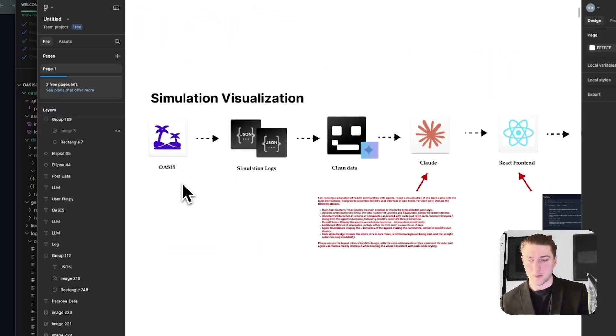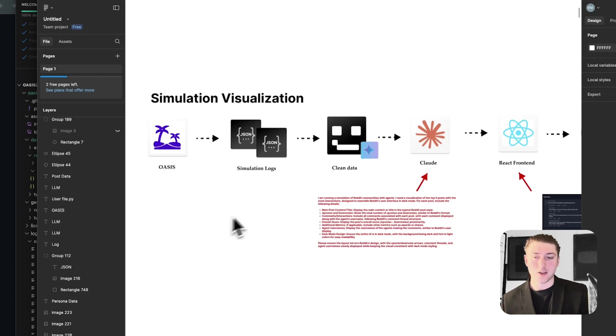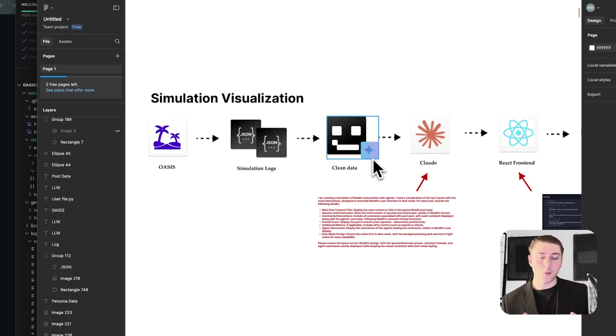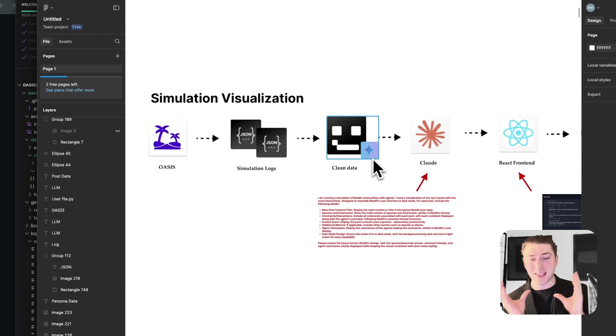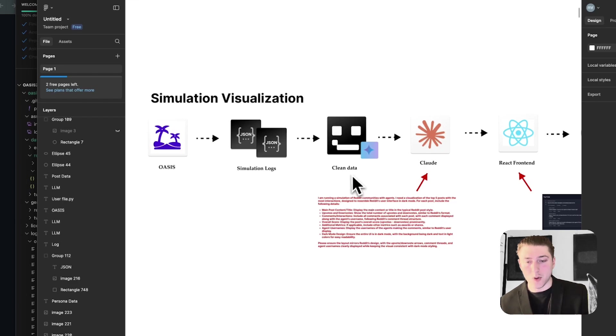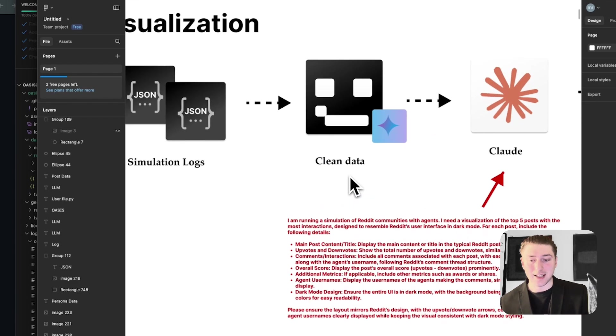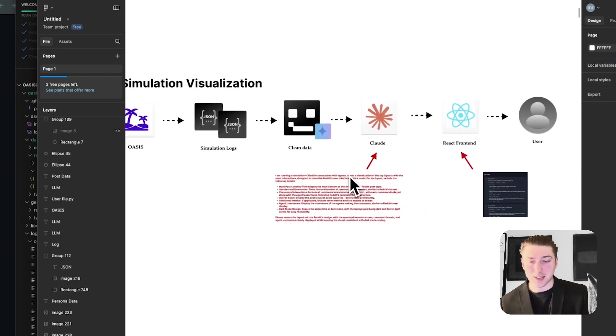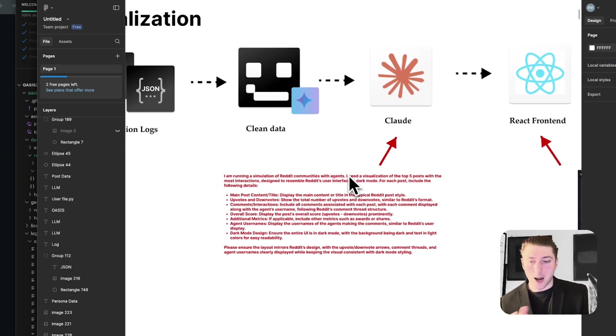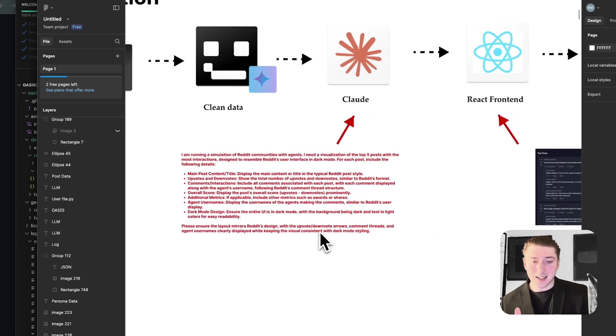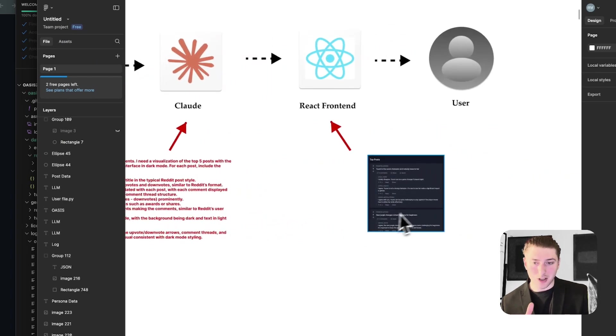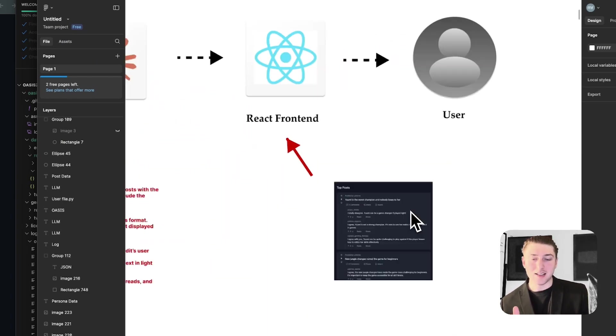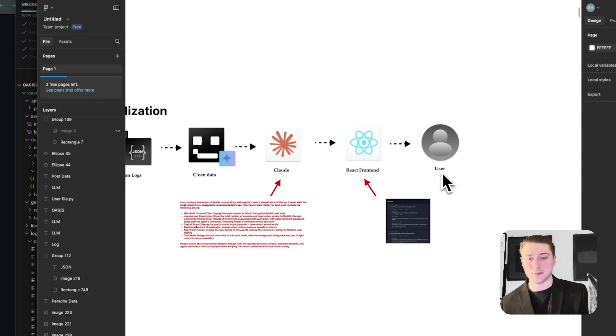And the second part of the simulation is once OASIS generates those simulation logs, we're going to clean up the data with an agent. I built some similar workflow with agents working with large amount of data in my Gemini video, which you can watch up here now. But what we're going to do is we're going to get the agent to clean it. And then once the data is cleaned, I'm going to put this prompt into Claude, which is going to basically build out some sort of React UI to make it like Reddit.